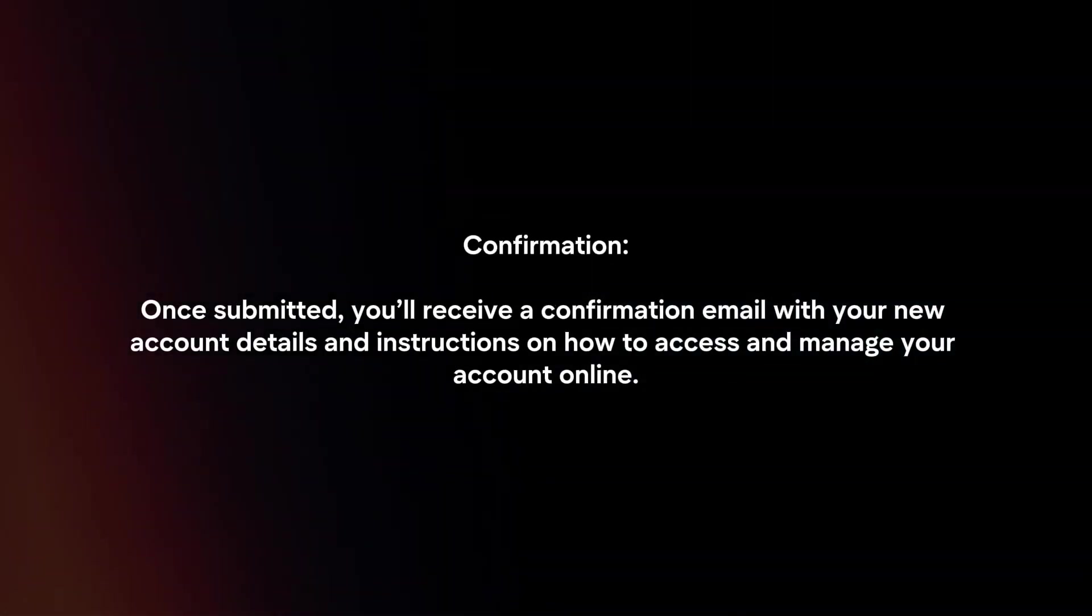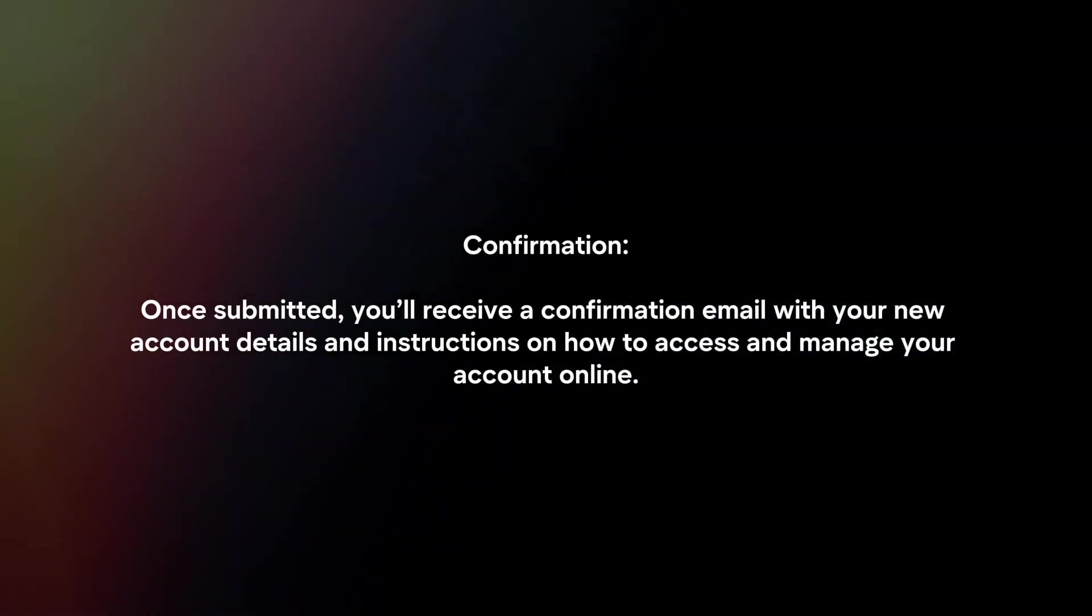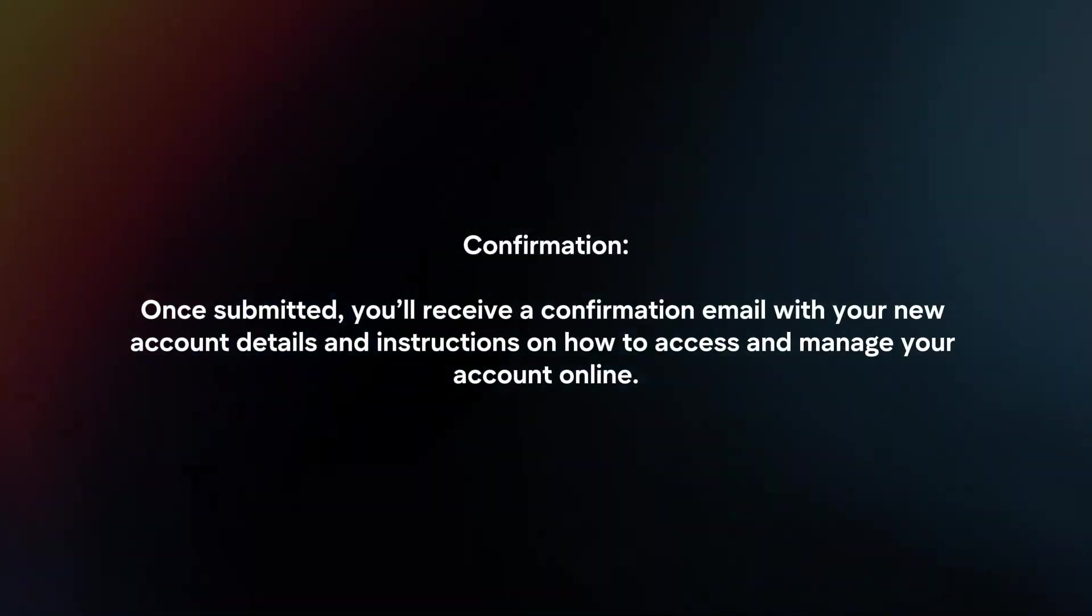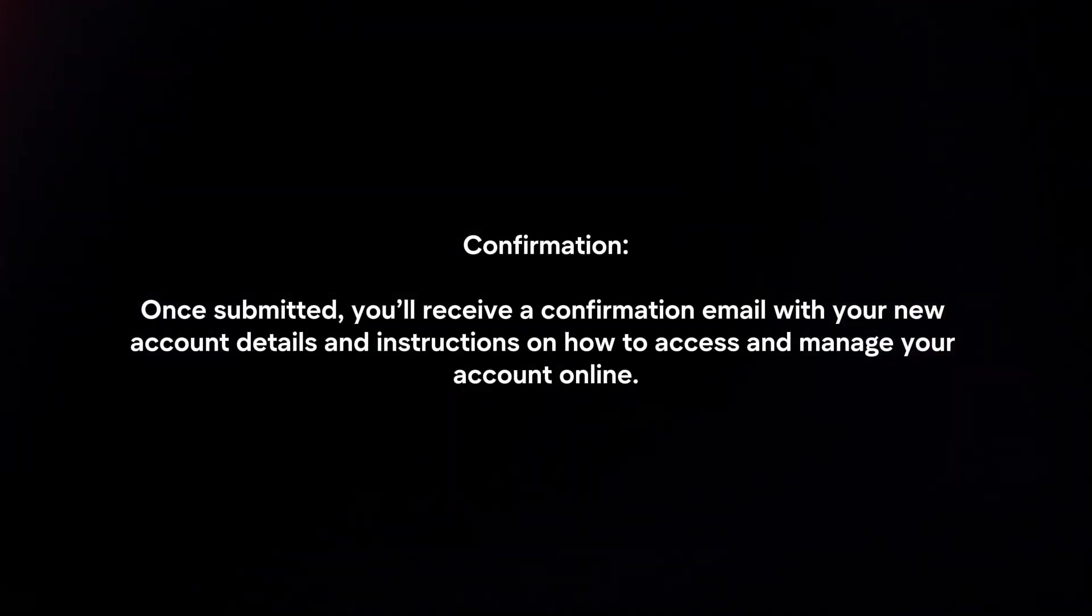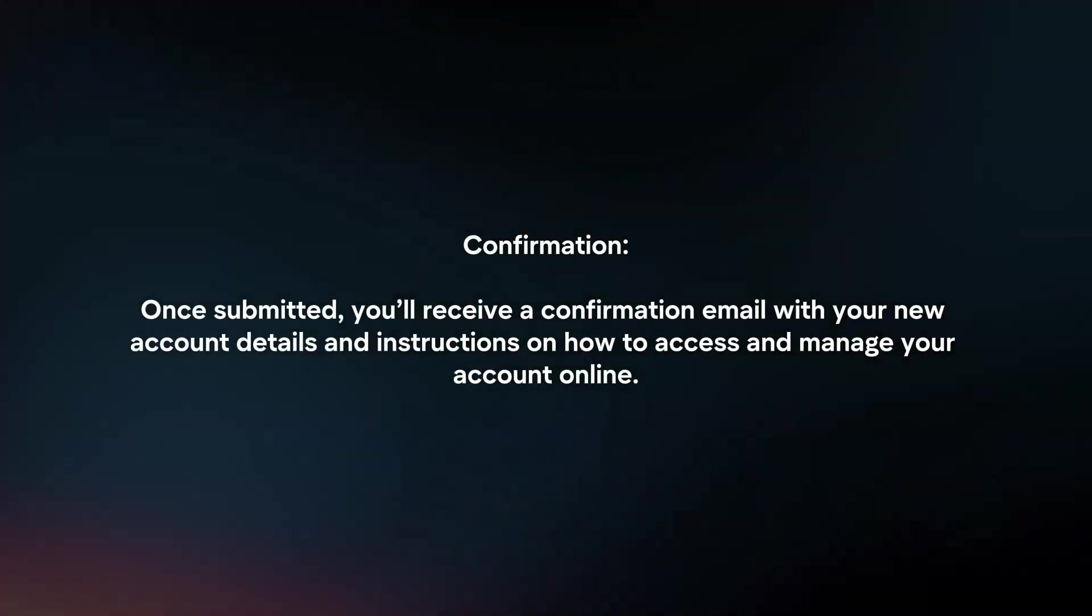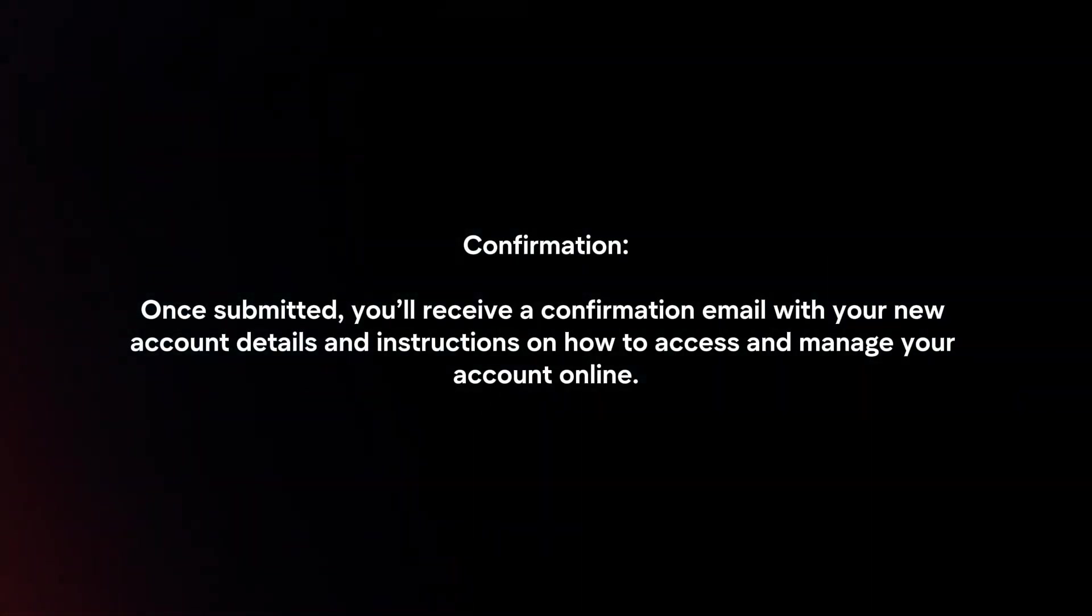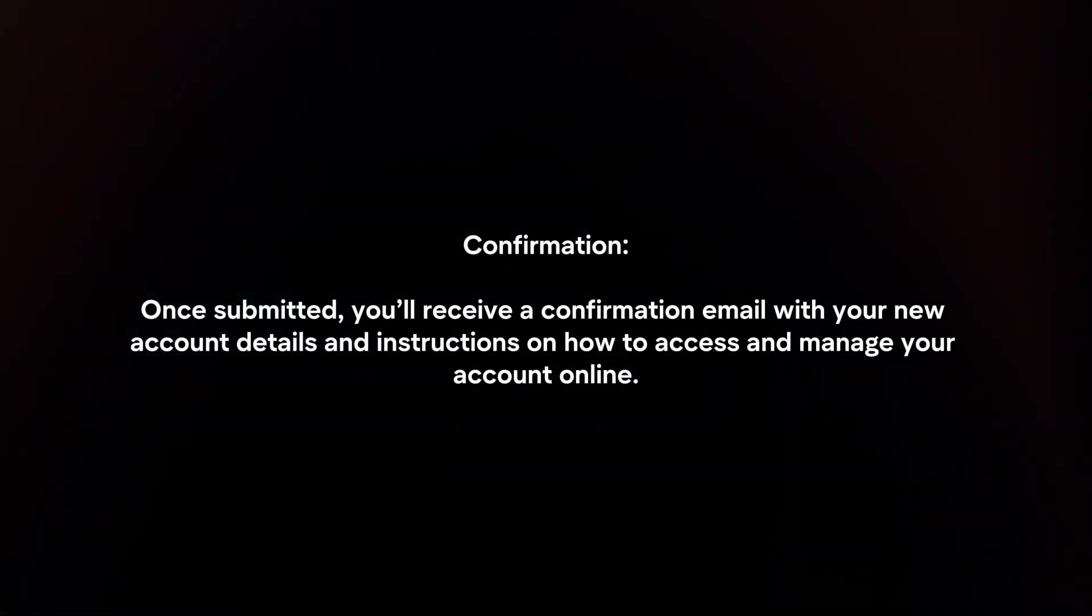Confirmation. Once submitted, you'll receive a confirmation email with your new account details and instructions on how to access and manage your account online.